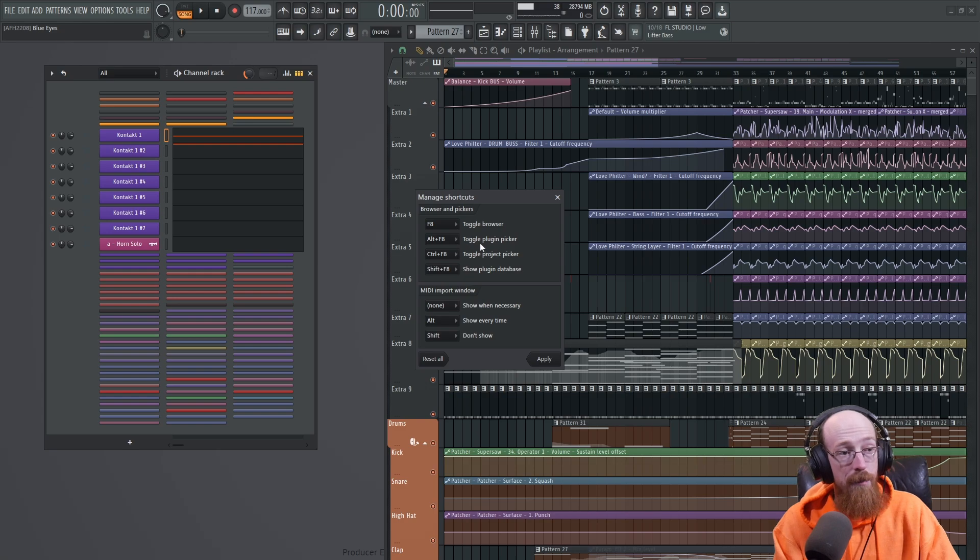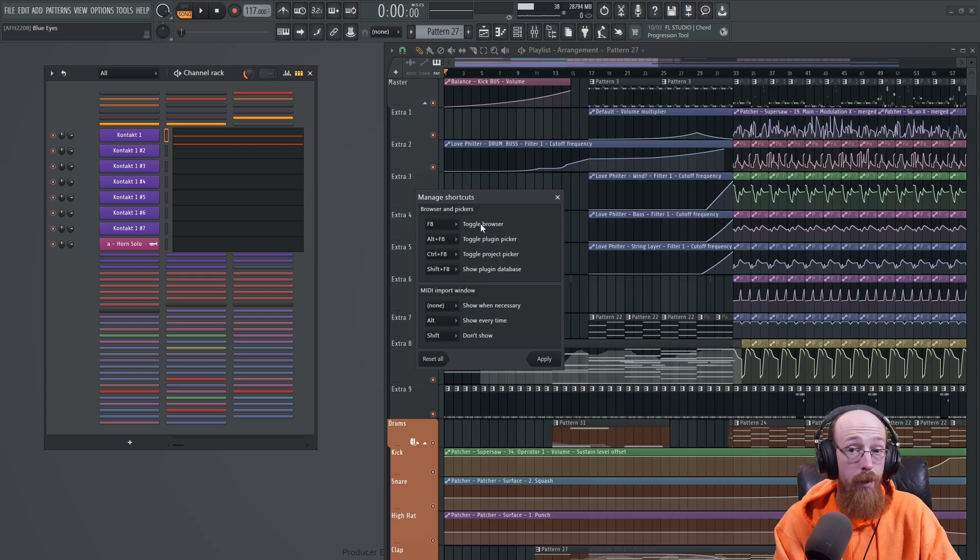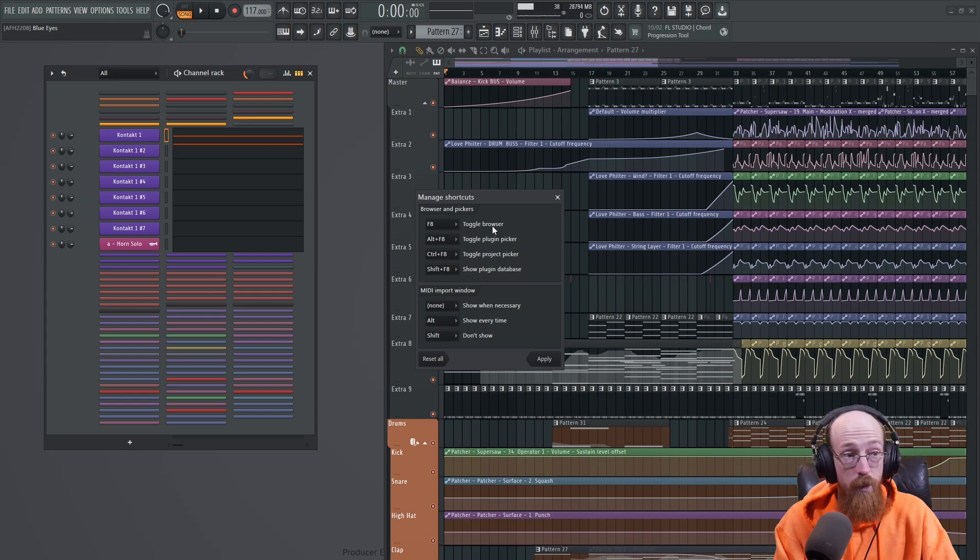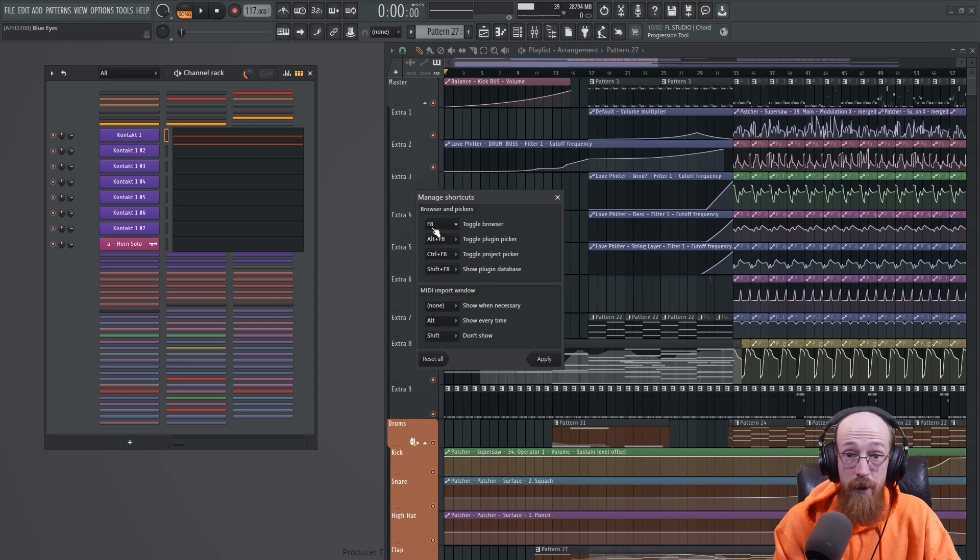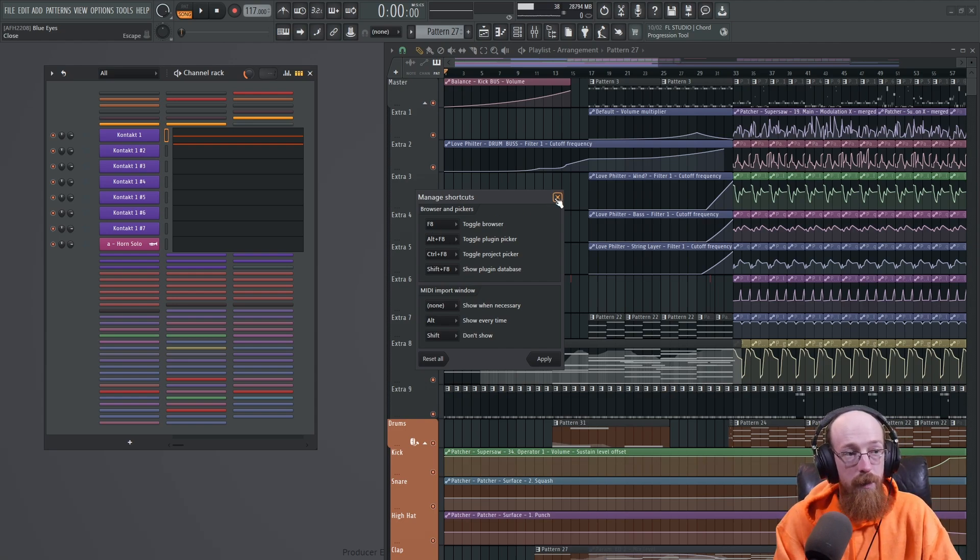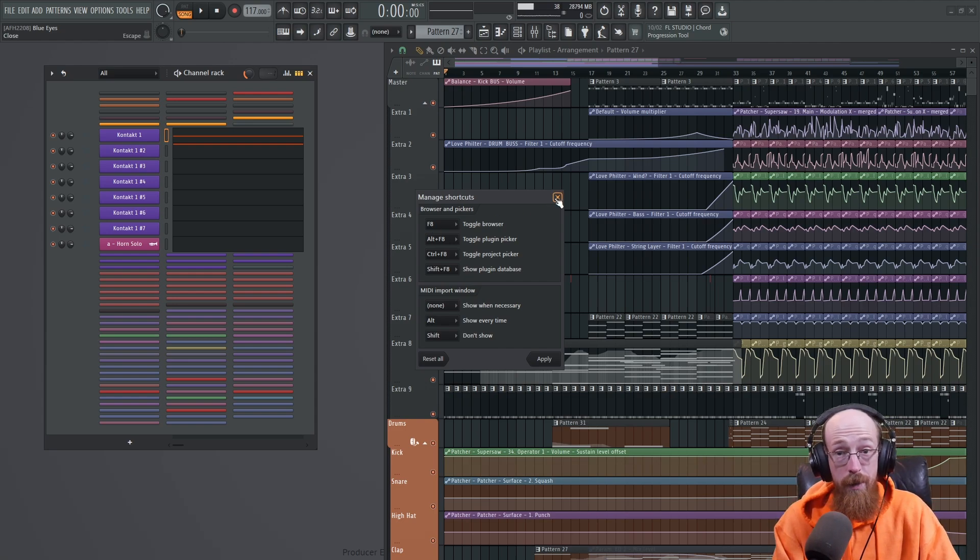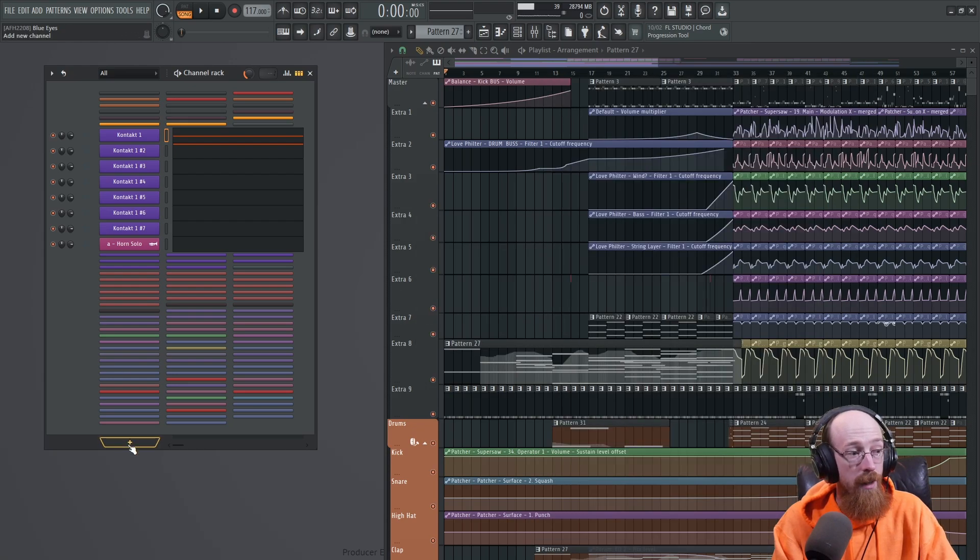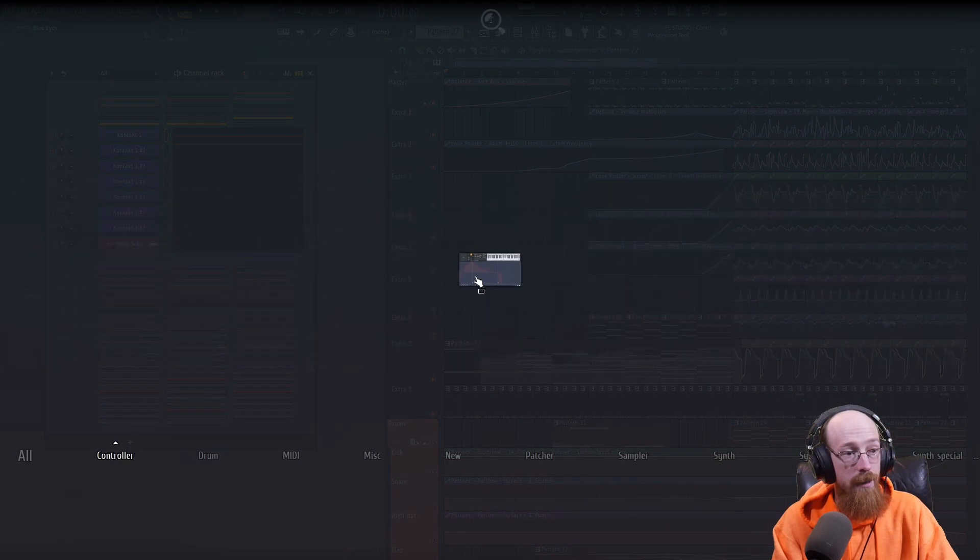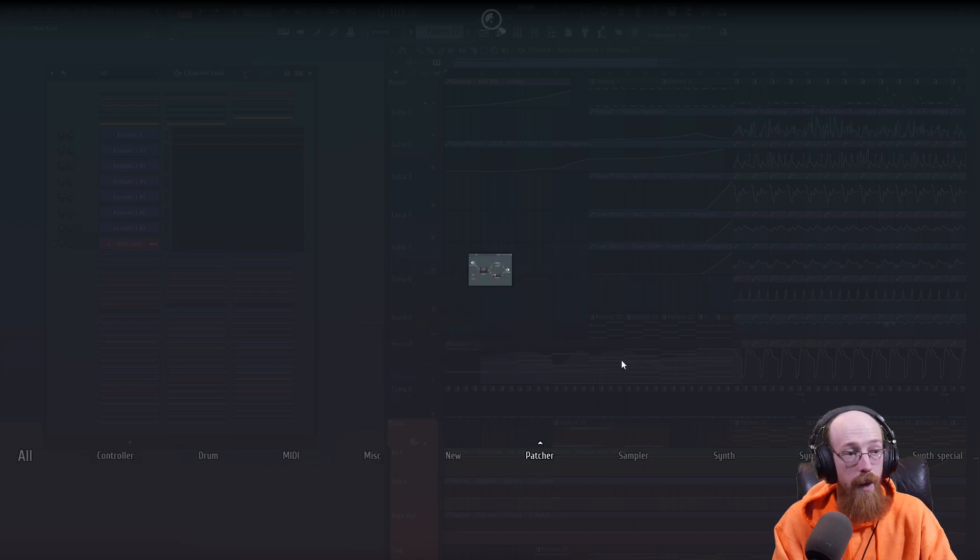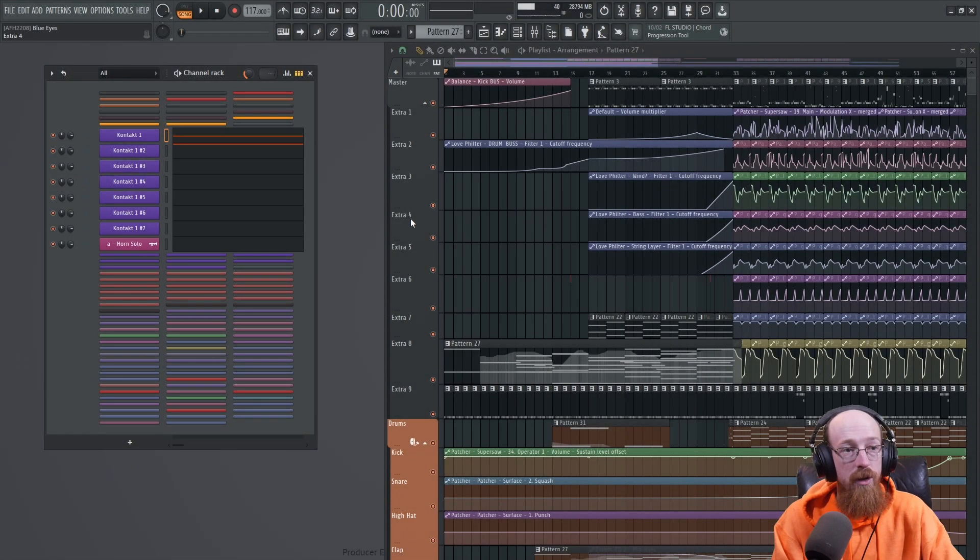You've got your plugin picker that's normally F8, and then Alt+F8 is normally toggle browser. You're going to use this way way way more. I recommend you change this even if you're new, just change this. Your life will be better. The plugin picker has way better ways to get to it. First, you can just right-click anywhere there's a plus icon and it will open it up.